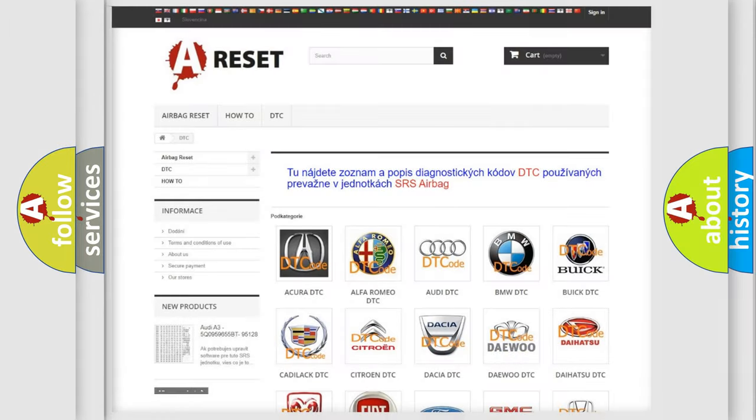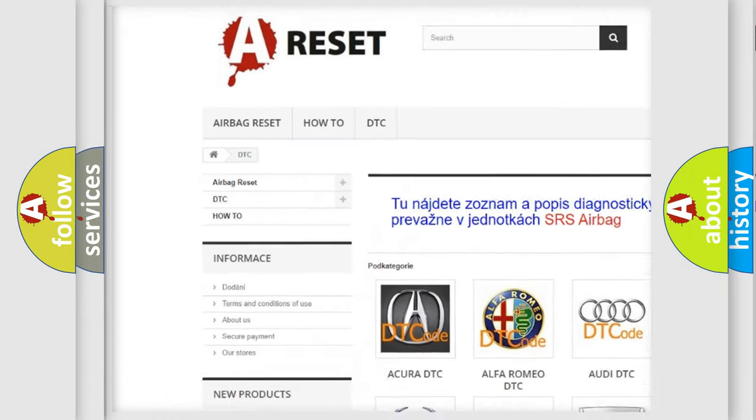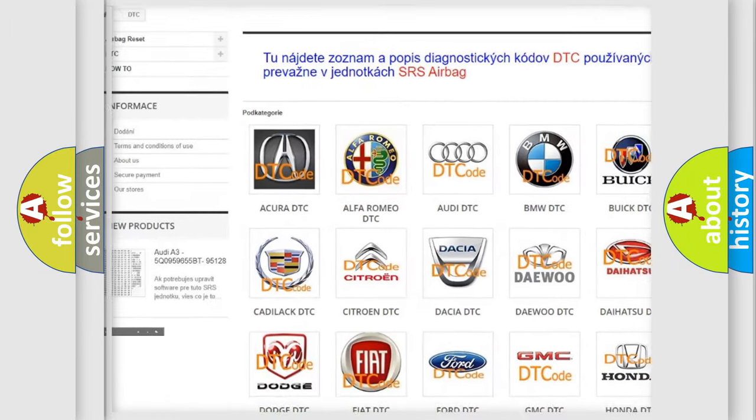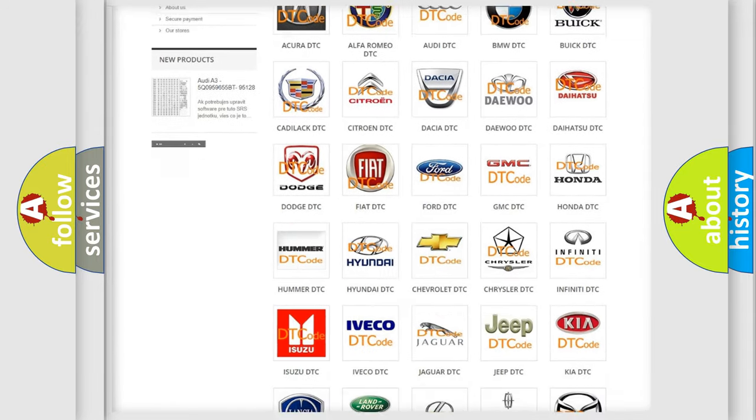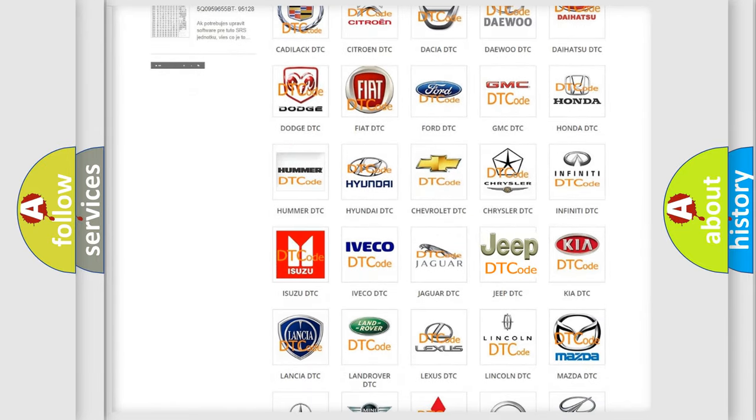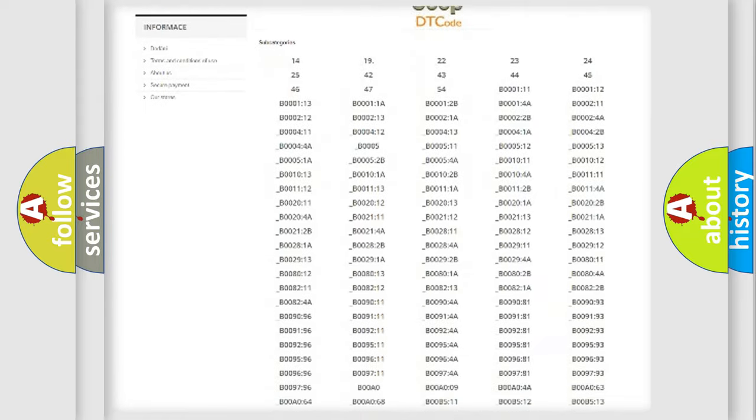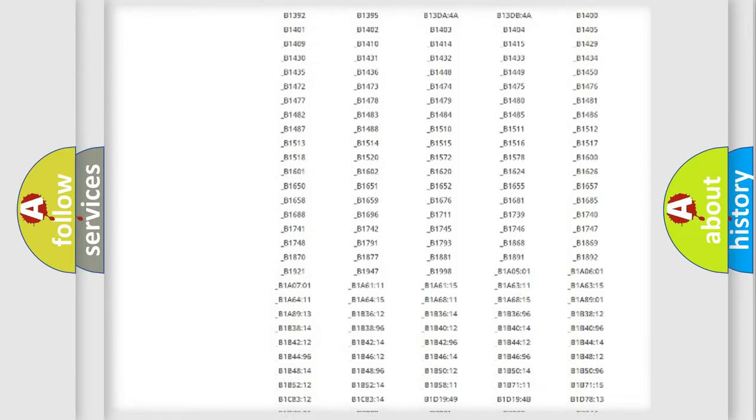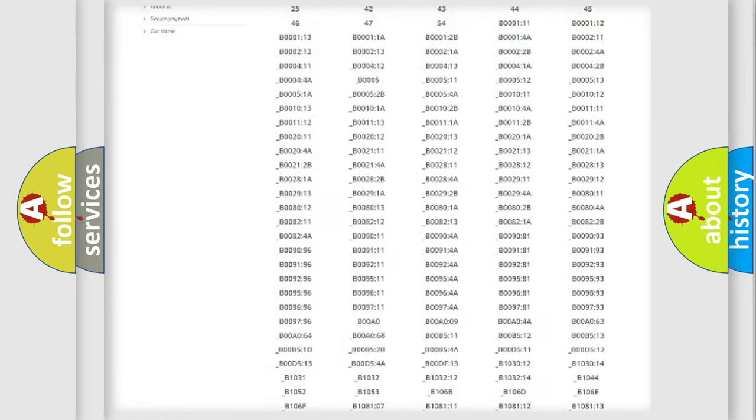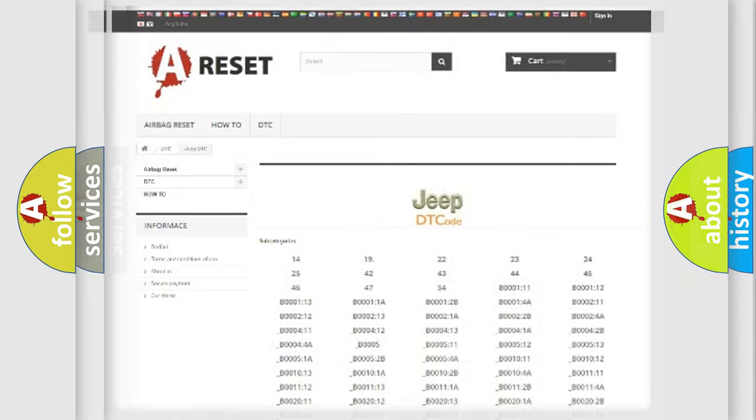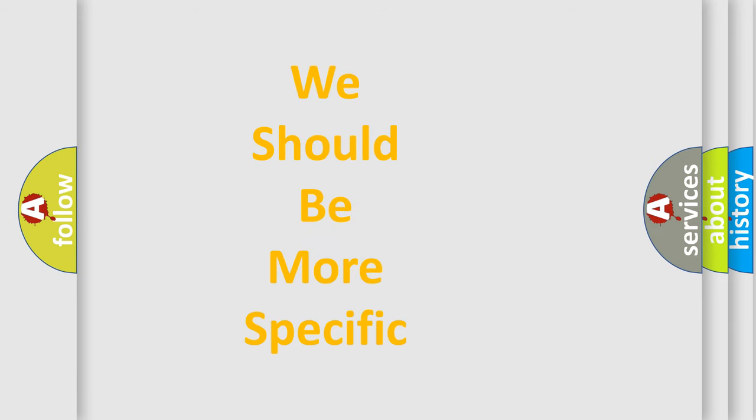Our website airbagreset.sk produces useful videos for you. You do not have to go through the OBD2 protocol anymore to know how to troubleshoot any car breakdown. You will find all the diagnostic codes that can be diagnosed in Jeep vehicles, and many other useful things. The following demonstration will help you look into the world of software for car control units.